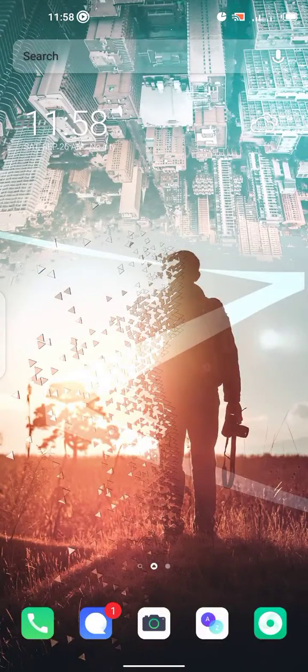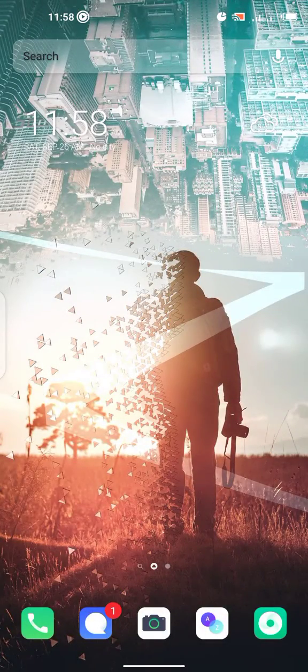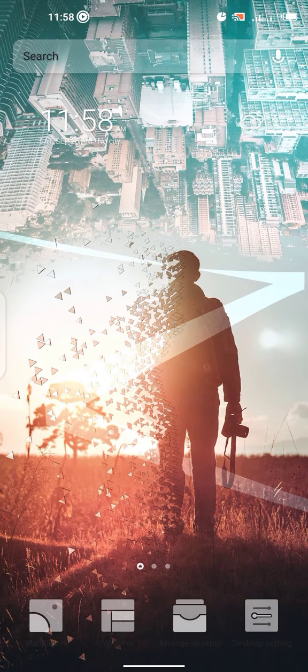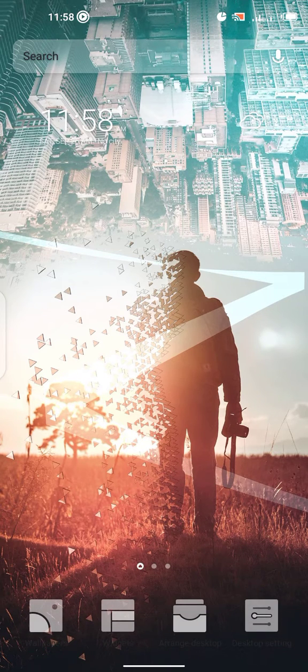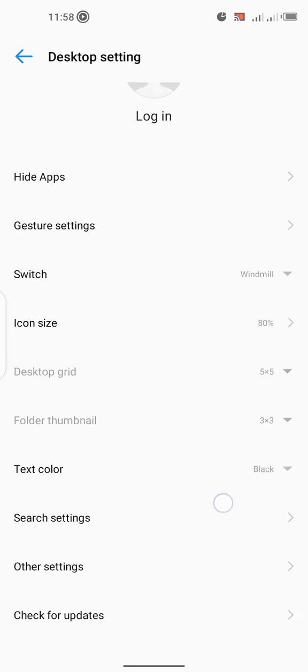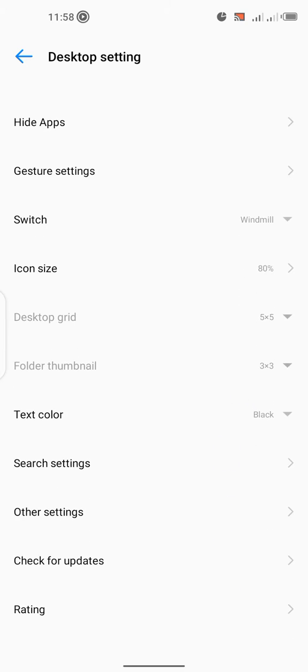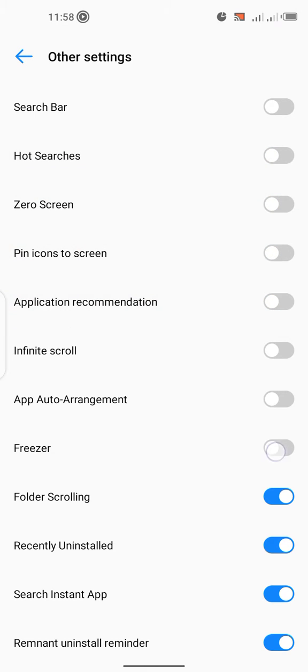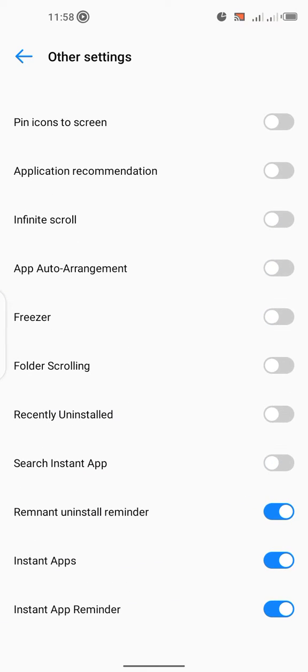You go back to your home screen, tap on it for a while, then desktop settings. Then you scroll up to other settings, and you put everything off. You could find instant apps over here, you put it off.